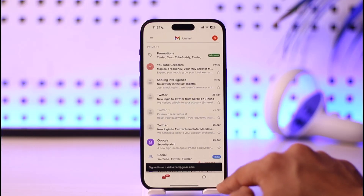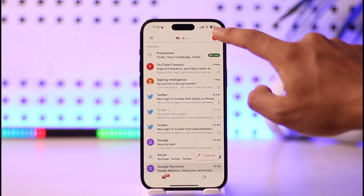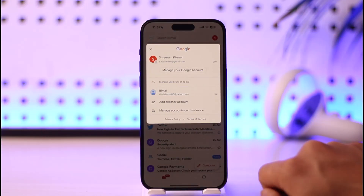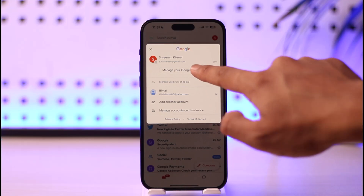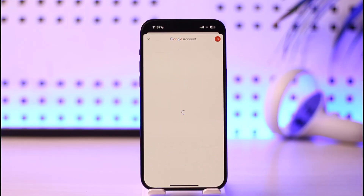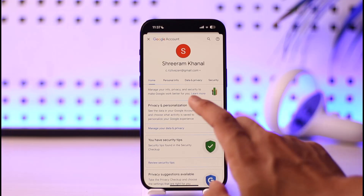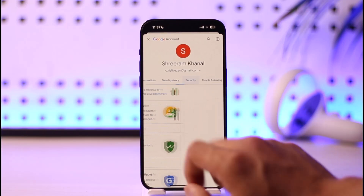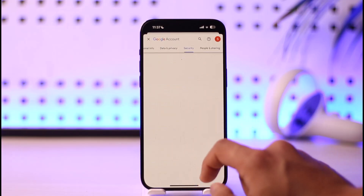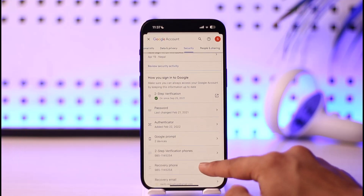In order to check login devices in Gmail on iPhone, first open Gmail and login to your Google account. Tap the profile icon from the top right, then go to the option called 'Manage your Google Account.' Once there, you'll find the option called 'Security' — go ahead and tap on that.